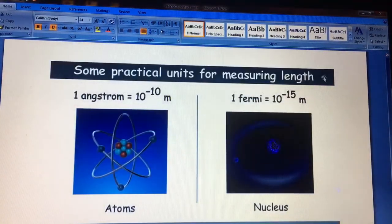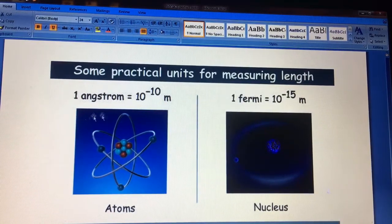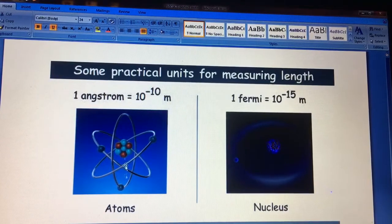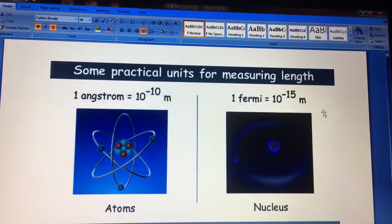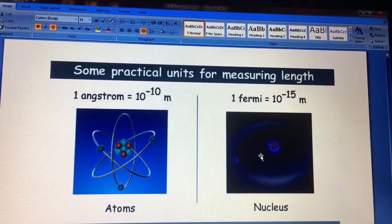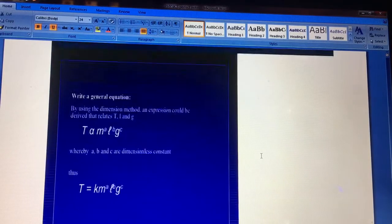There are also practical units for measuring very small lengths. One angstrom equals 10⁻¹⁰ meters and is used to measure the size of atoms. One fermi equals 10⁻¹⁵ meters and is used to measure the size of a nucleus.